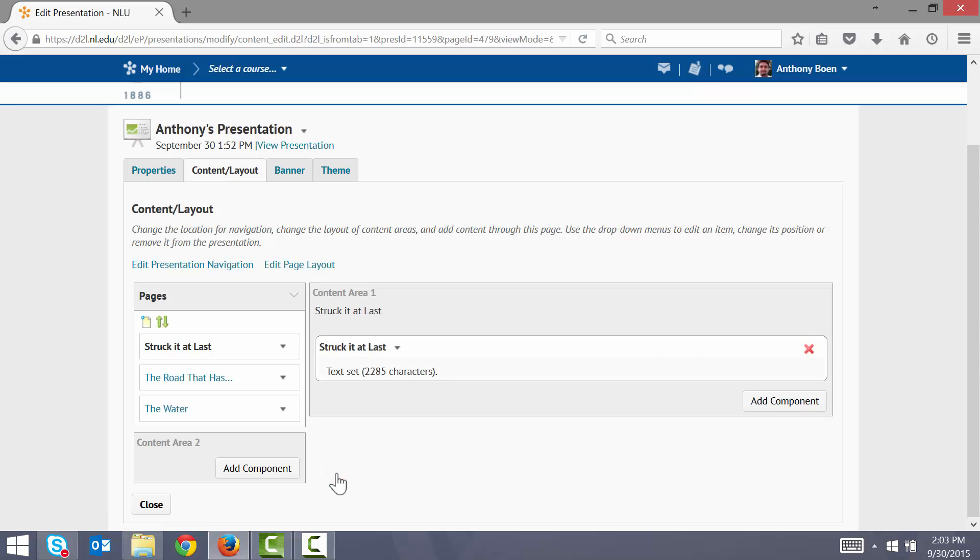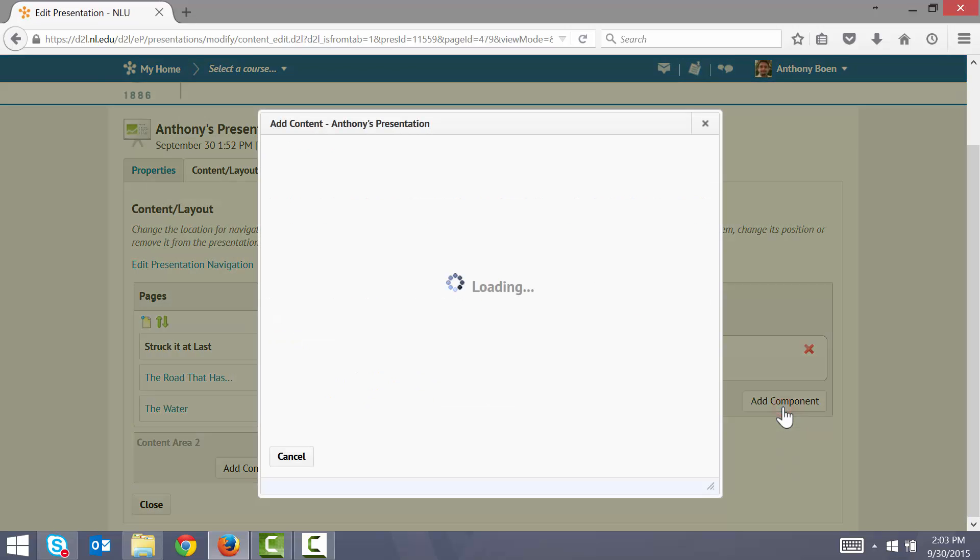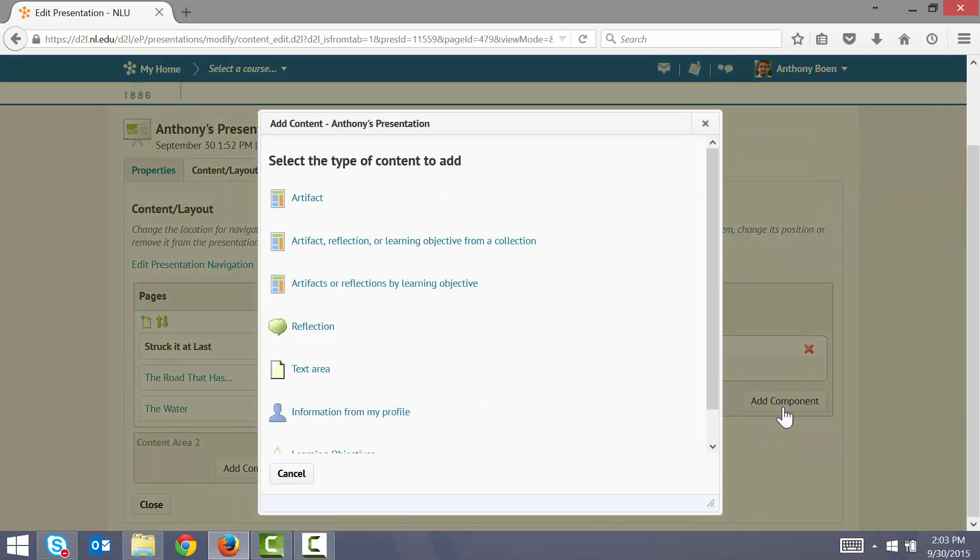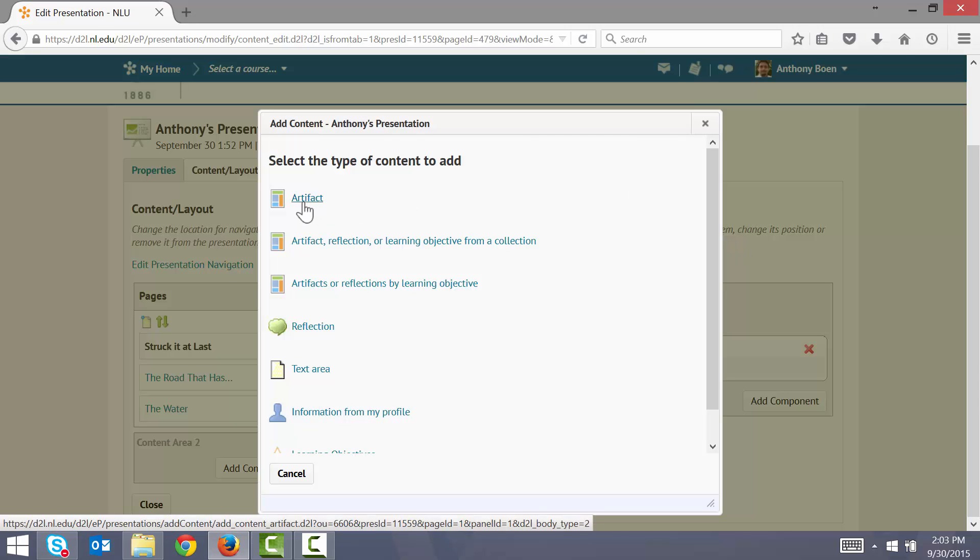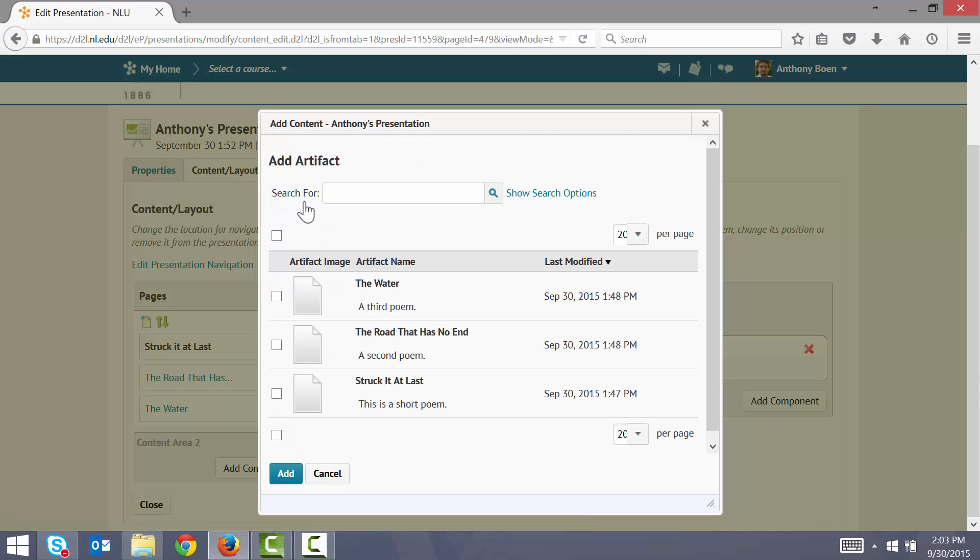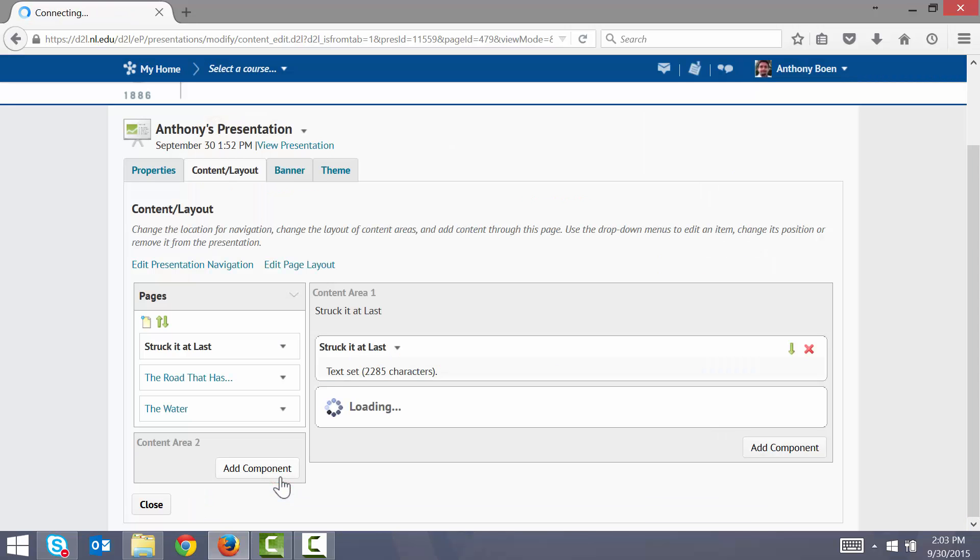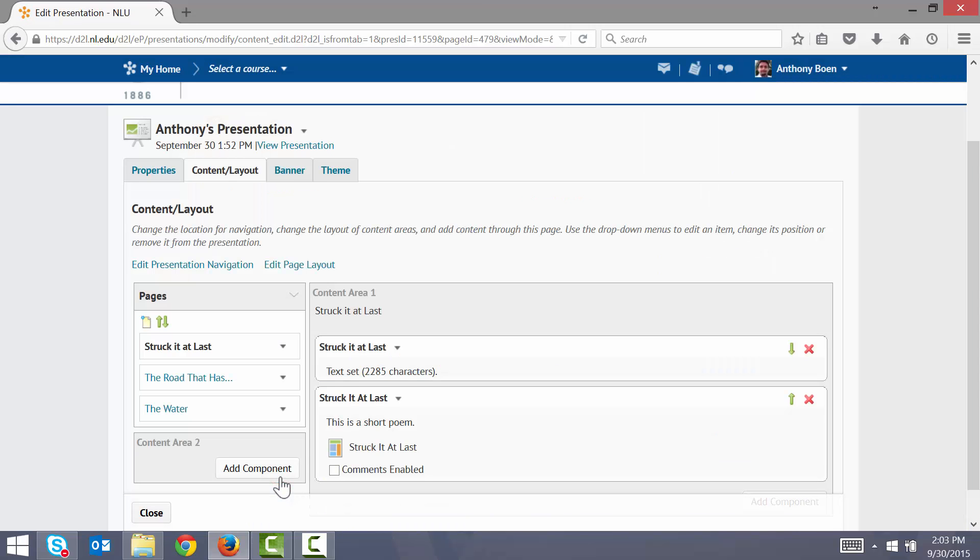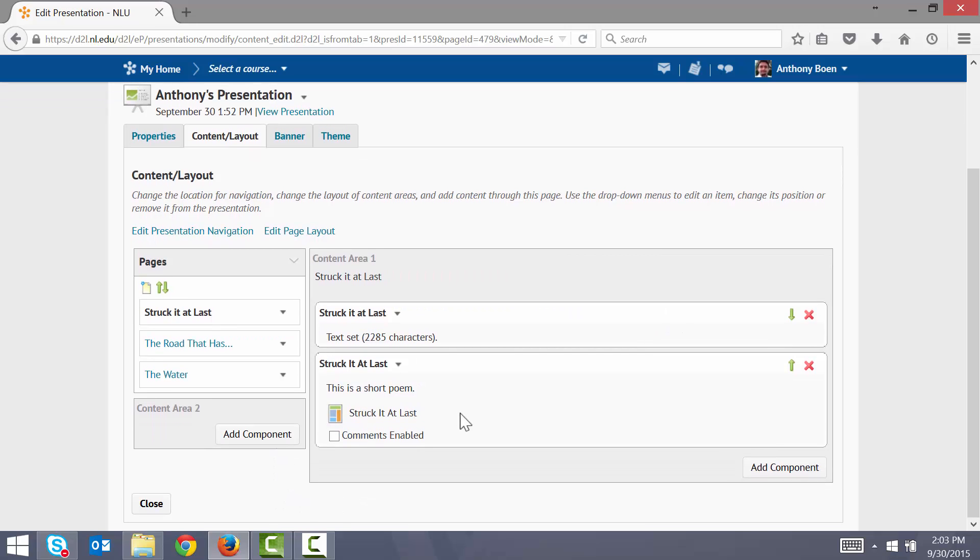Even though my text is now presented on the page here, I also want to add my original artifact to this presentation. Again, I click Add Component. I click Artifact. And here I see a list of the artifacts that I have uploaded to the ePortfolio tool. You'll remember that I uploaded each of these artifacts earlier in this video. So I choose the artifact that I would like to attach to this page. I click Add.